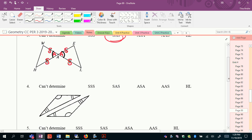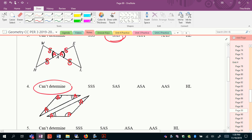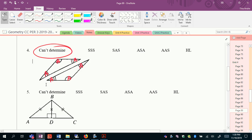For the next one, I can't mark vertical or reflexive. I have angles that match up — triple arcs and double arcs — so this would be angle-angle-angle, which is not a congruence theorem. It does not verify that the triangles are congruent, so for this one we would have to say: can't determine.